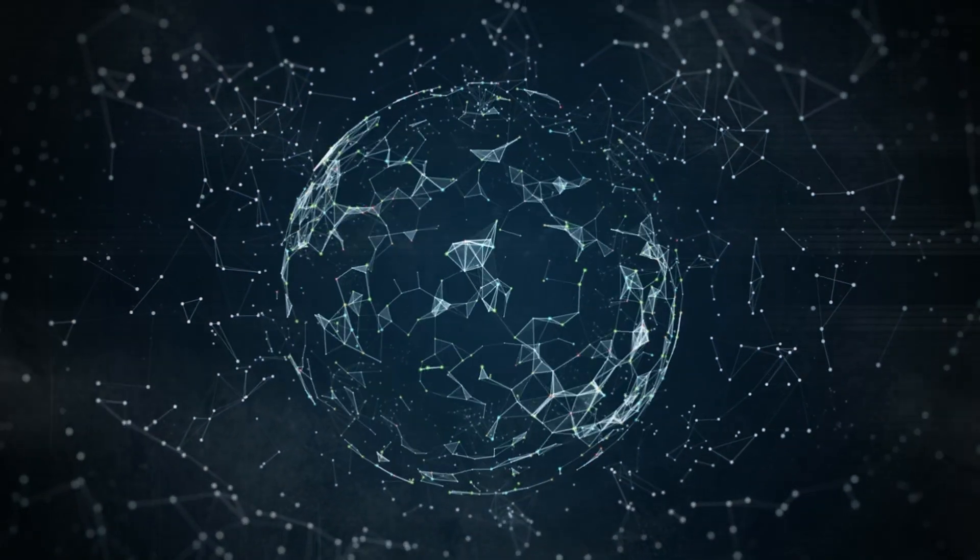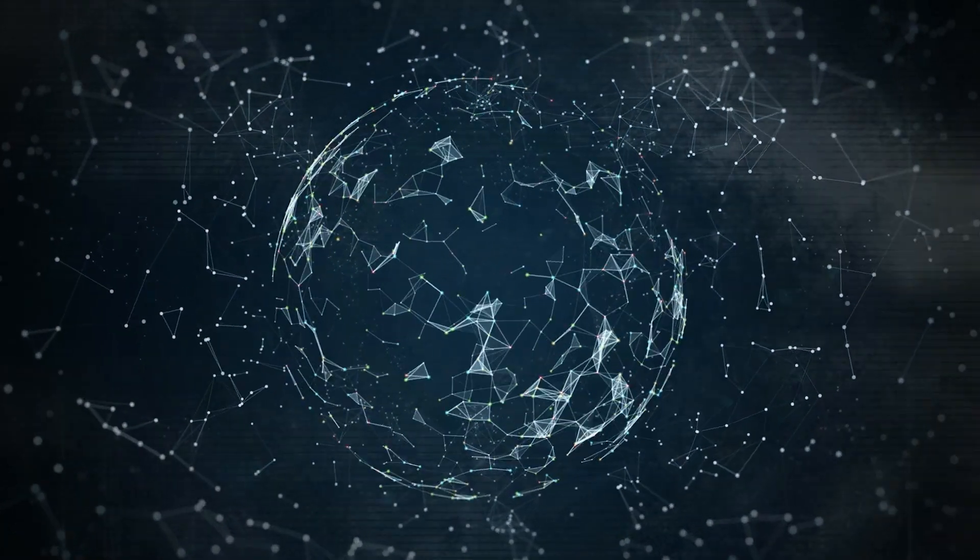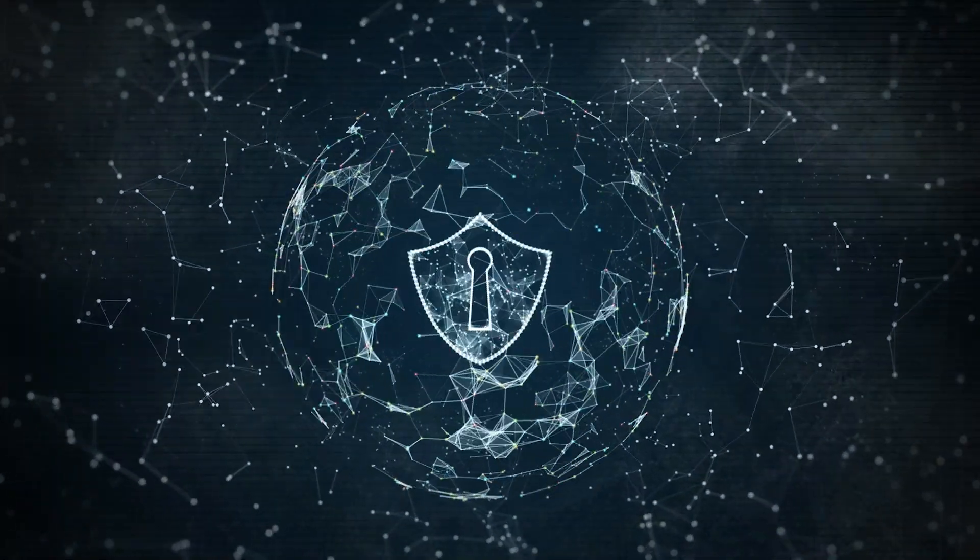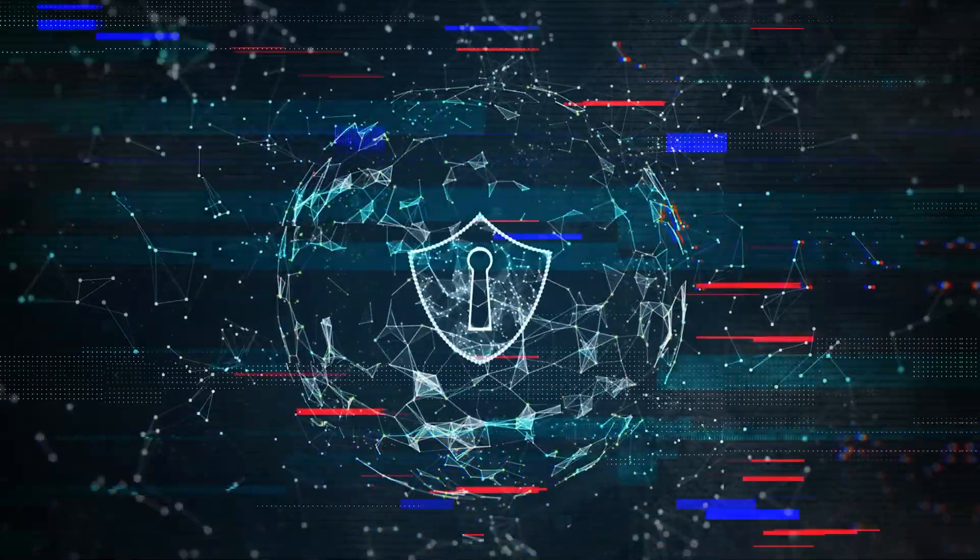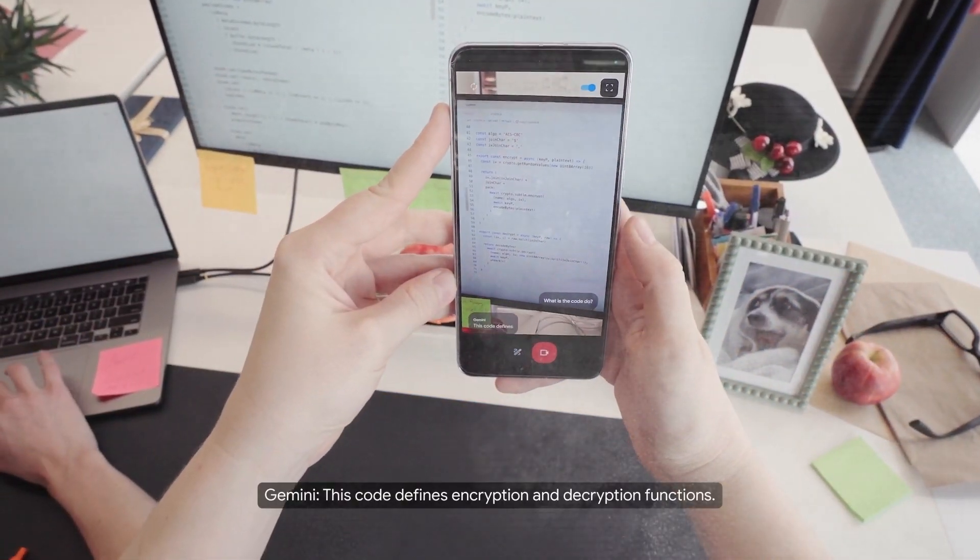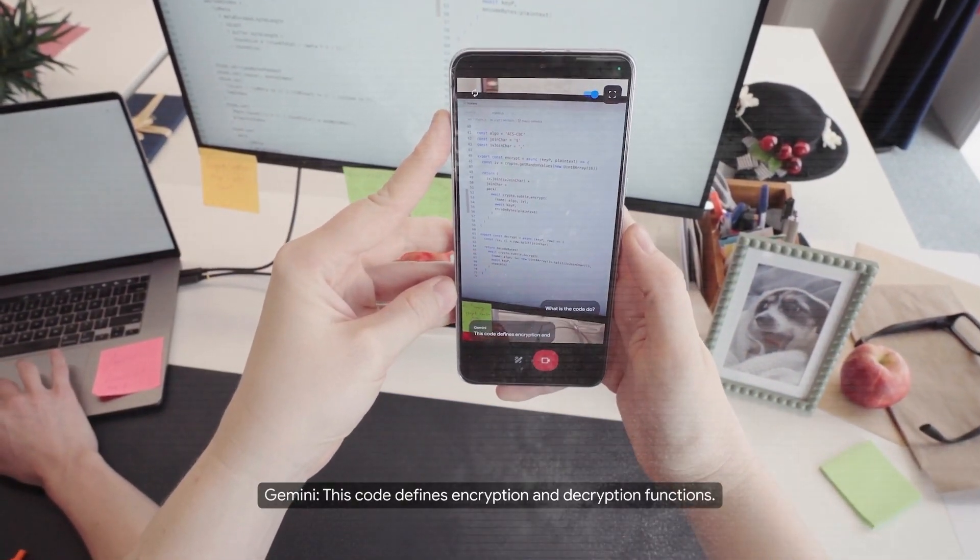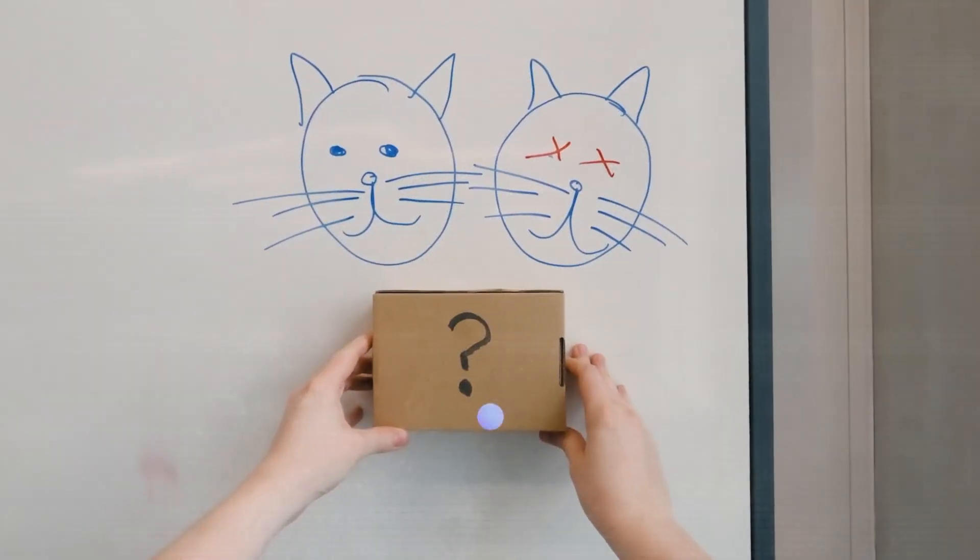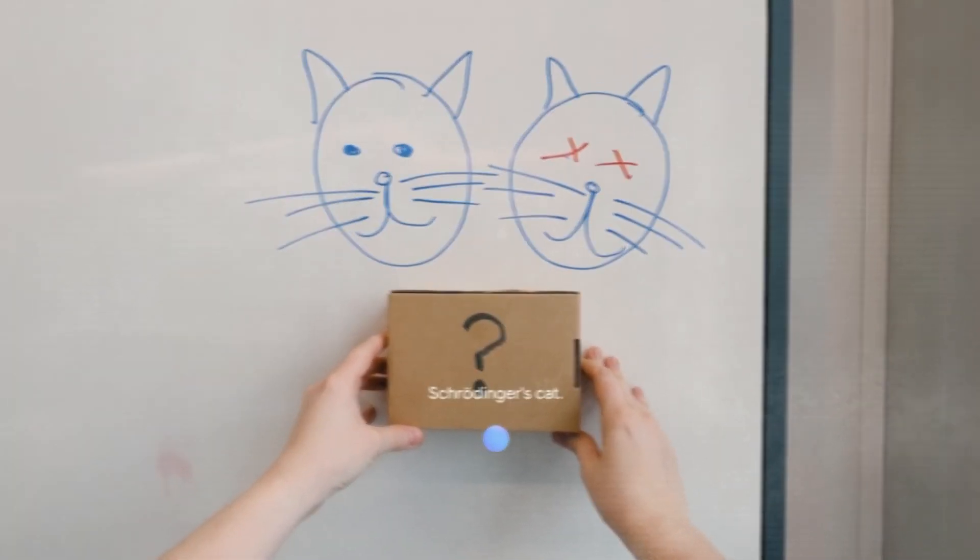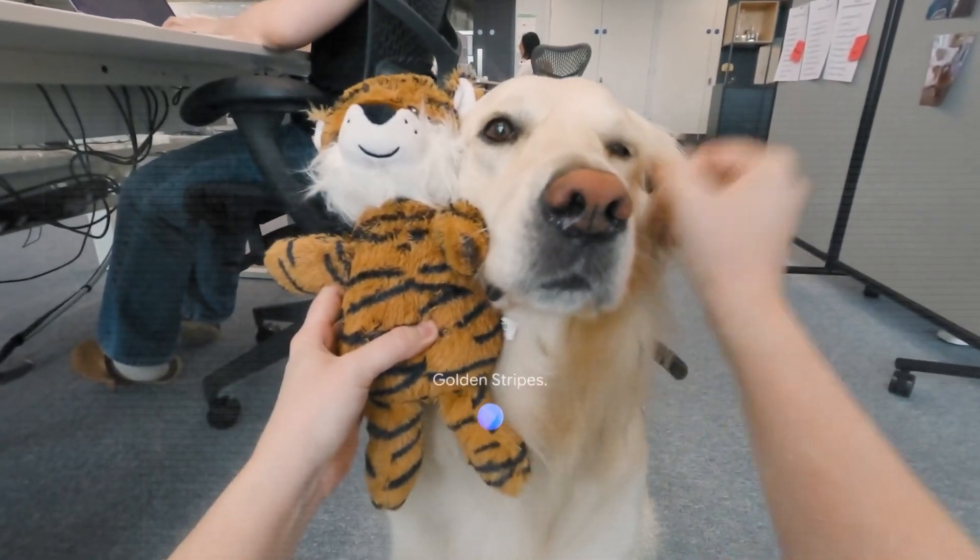Of course, the privacy implications here are concerning, to say the least. Having an AI essentially spy on your entire life 24-7? That's some Black Mirror-type stuff right there. But hey, Google assures us it'll all be above-board and secure. We'll just have to wait and see on that one.